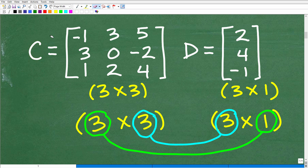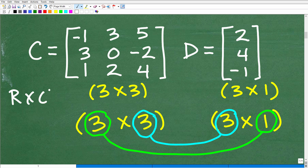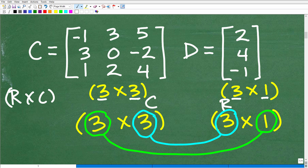Some of you might be saying: can we even multiply these two matrices? They don't seem like the same size. The first thing we need to do is check if we can actually get a product from two matrices, because you cannot multiply any two matrices together. We have to check the column of the first and the row of the second matrix — those numbers have to be equal. Here, both are three, which gives us a green light to proceed.